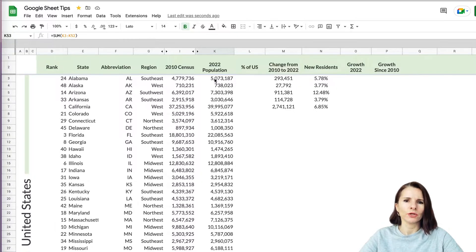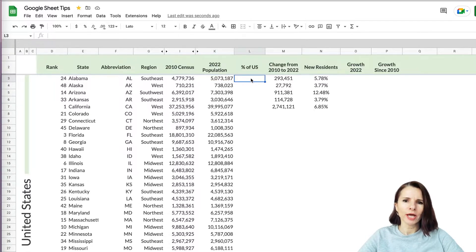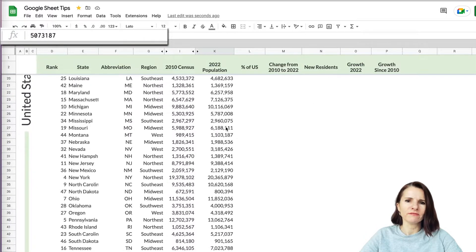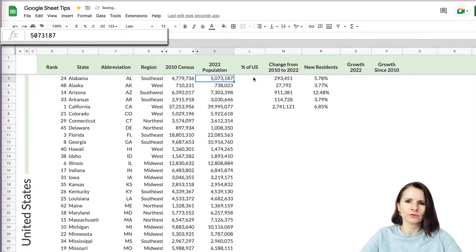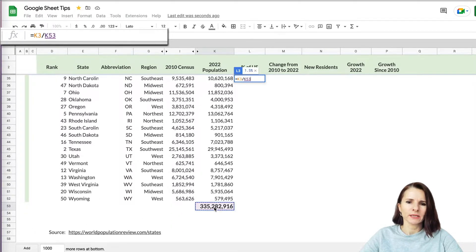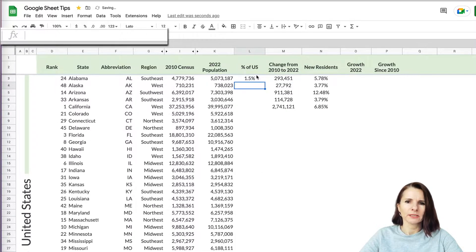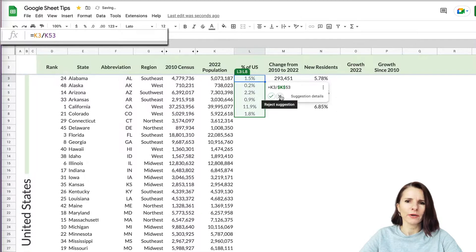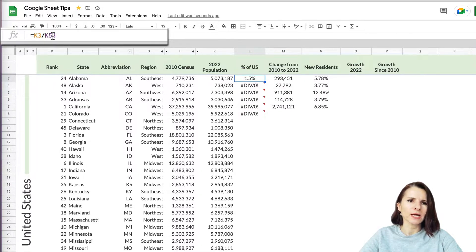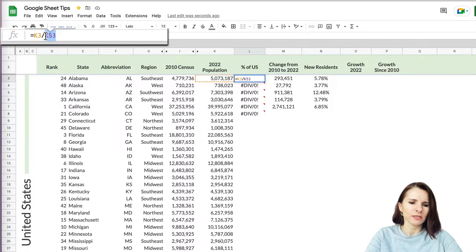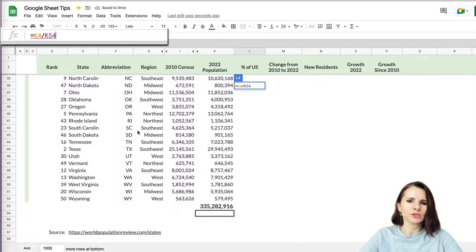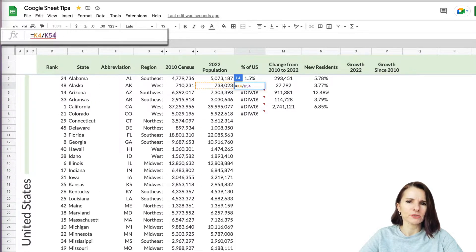Now if I want a percentage for each state — how much their population is of the whole United States — I take each state's 2022 population and divide by the total. I do: equal, population of 2022, divided by this total. If I try to copy the formula, it will get messed up because I have to make sure the total is always an absolute reference. The total cell won't change, so I need to make it an absolute reference using the dollar sign, not a relative one.